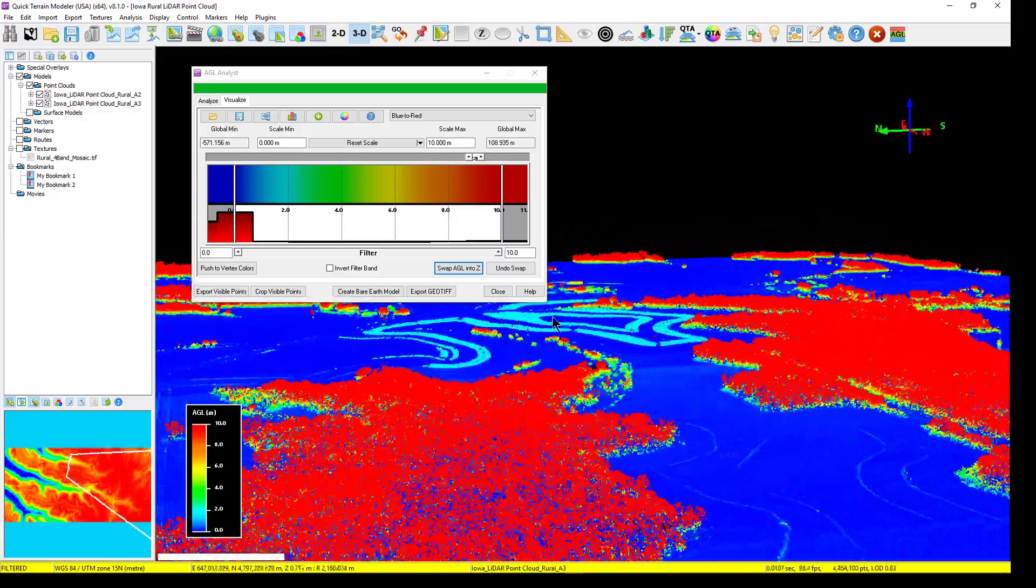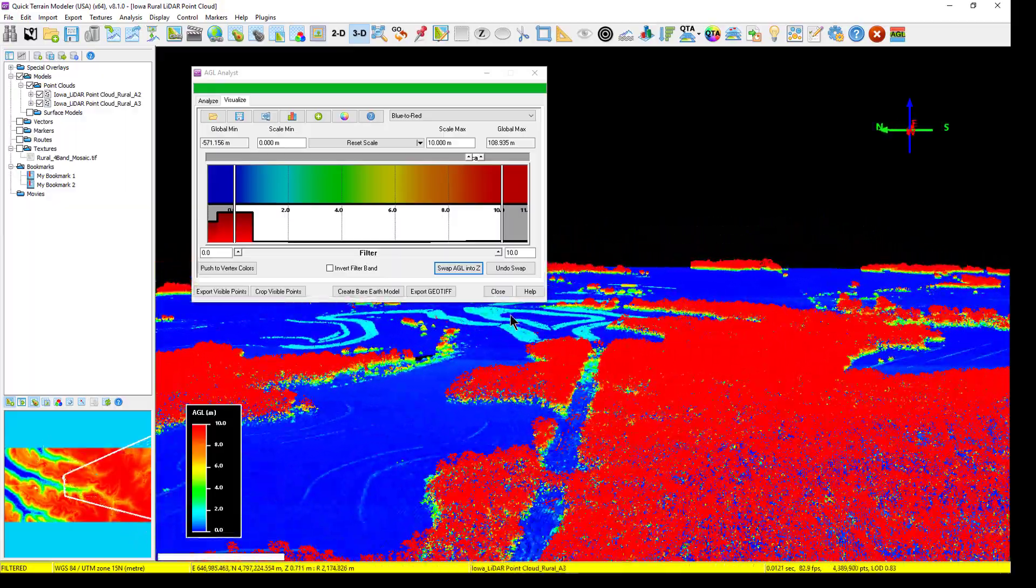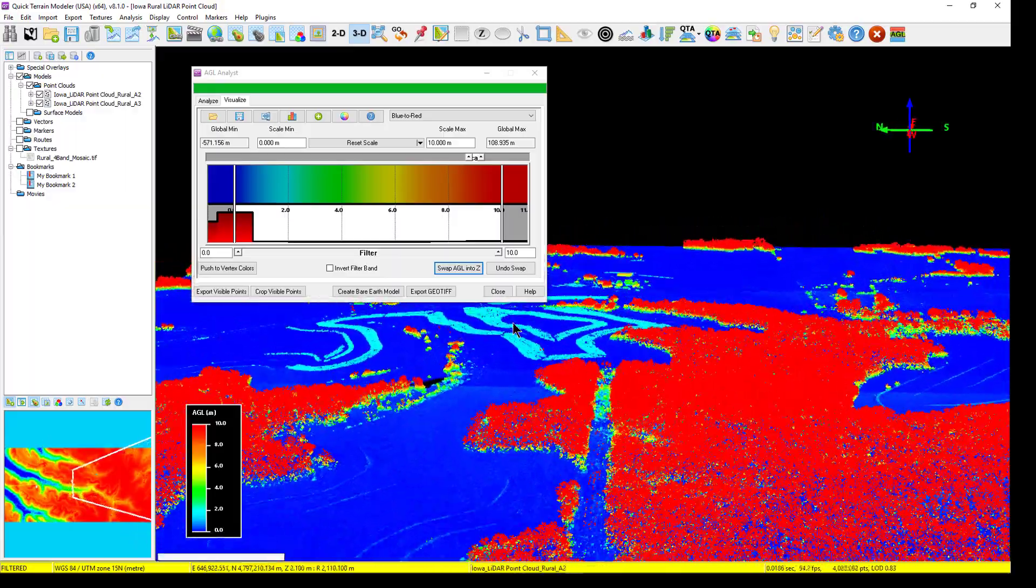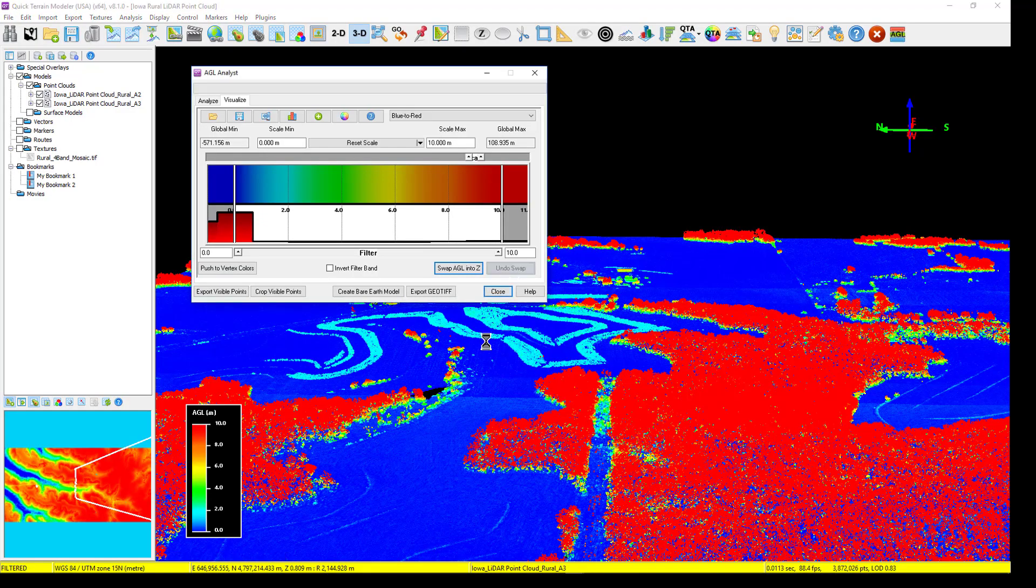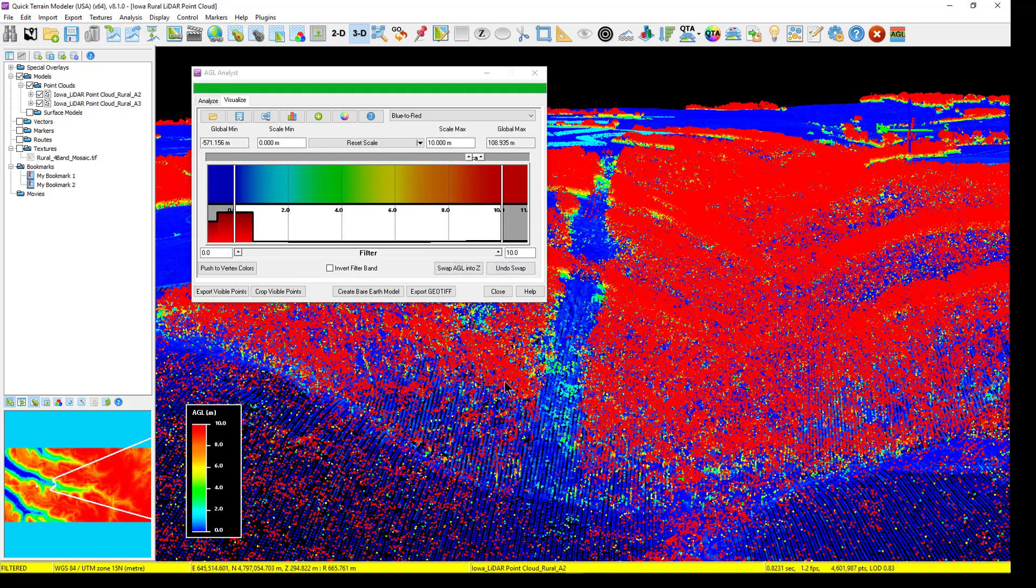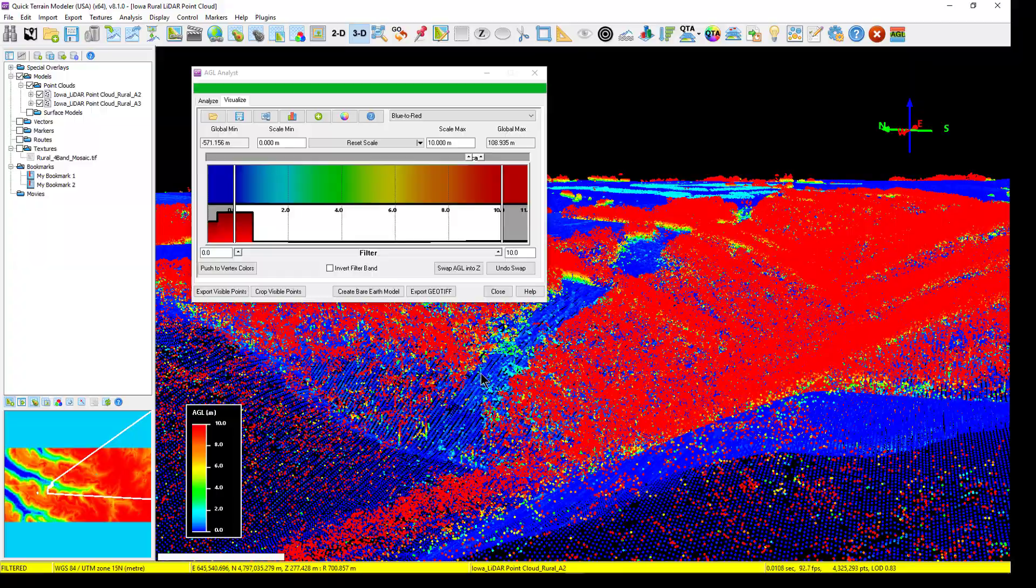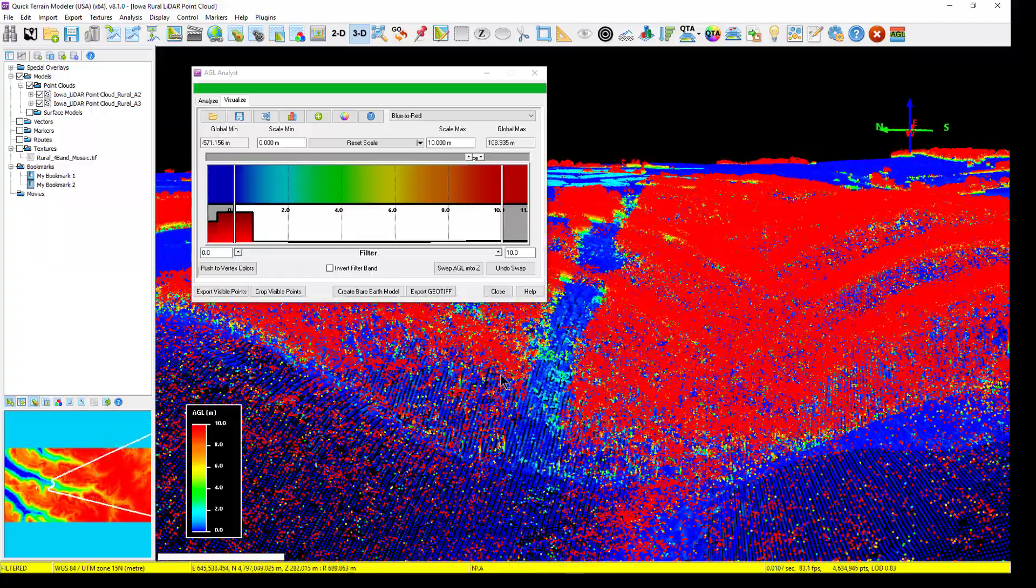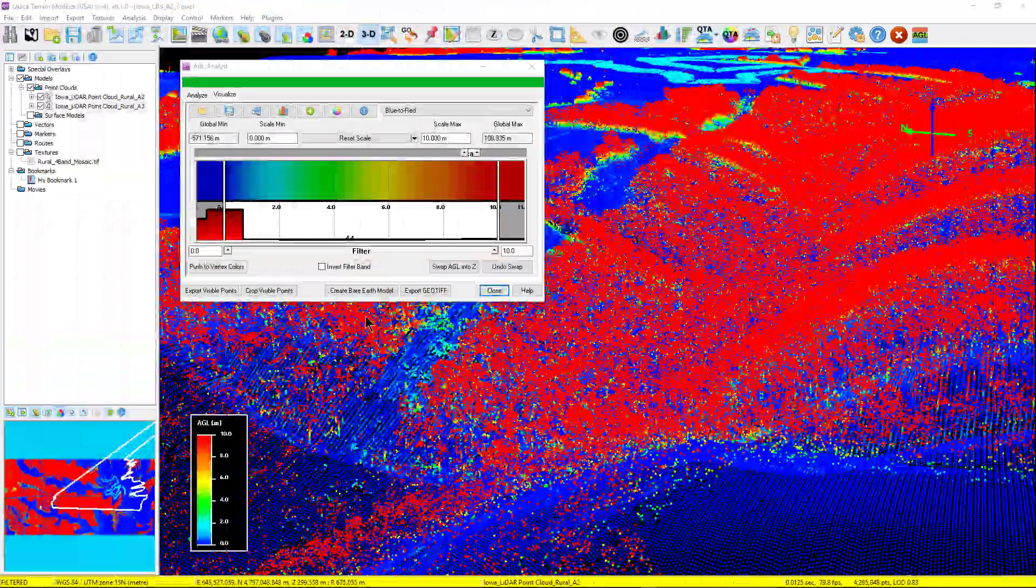It creates a normalized view of the model, whereas the model appears flattened, but the AGL features are now more pronounced. The undo swap will return the model to the absolute view. And finally, to create a bare-earth model,